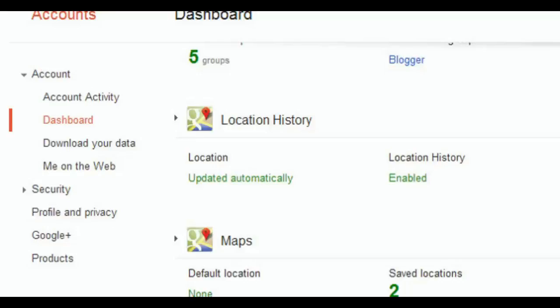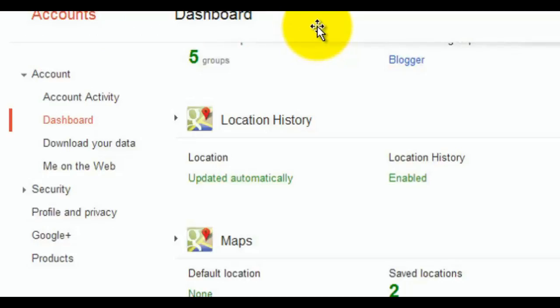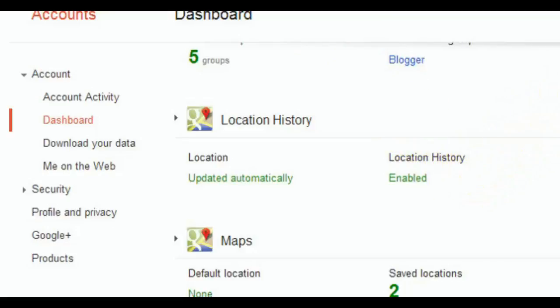So just my tip and trick for the night: check your dashboard on Google and look and see if your location history is enabled and monitor it. Enjoy.